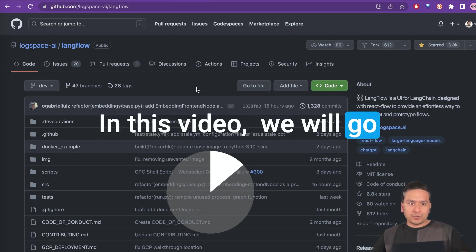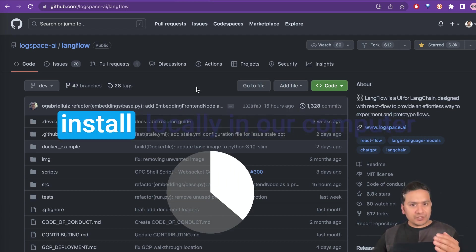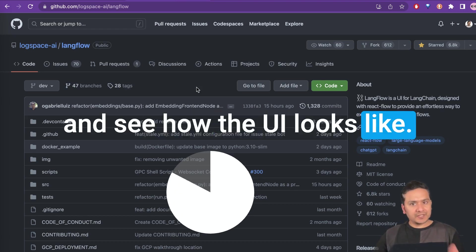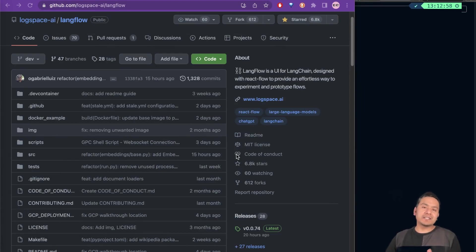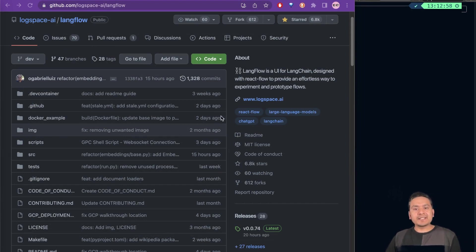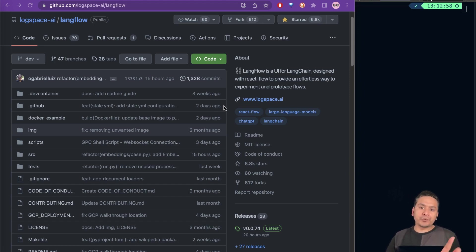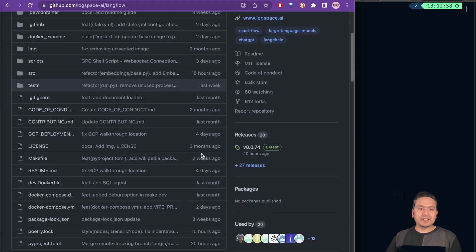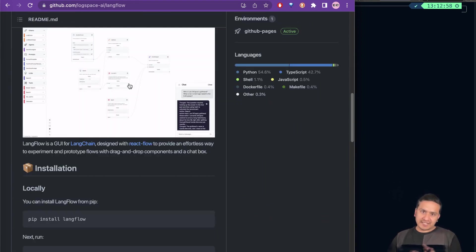In this video, we will go through this GitHub repo, install locally on our computer, and see how the UI looks like. Let's get started. So here it says that LangFlow is a UI for LangChain designed with ReactFlow to provide an effortless way to experiment and prototype the flows. And it is actually developed by LogSpace, so you can visit their website and the UI looks like this.